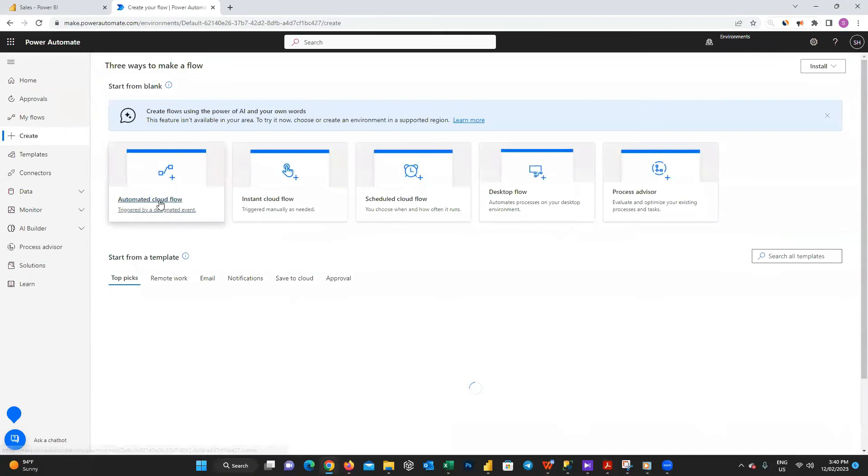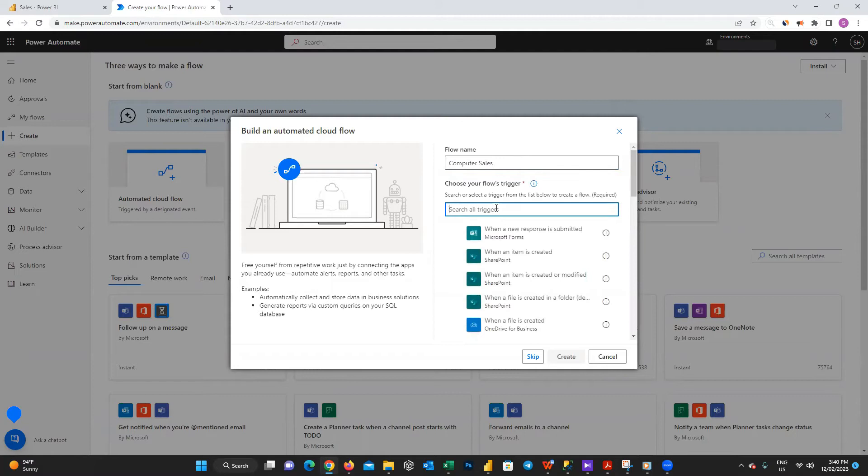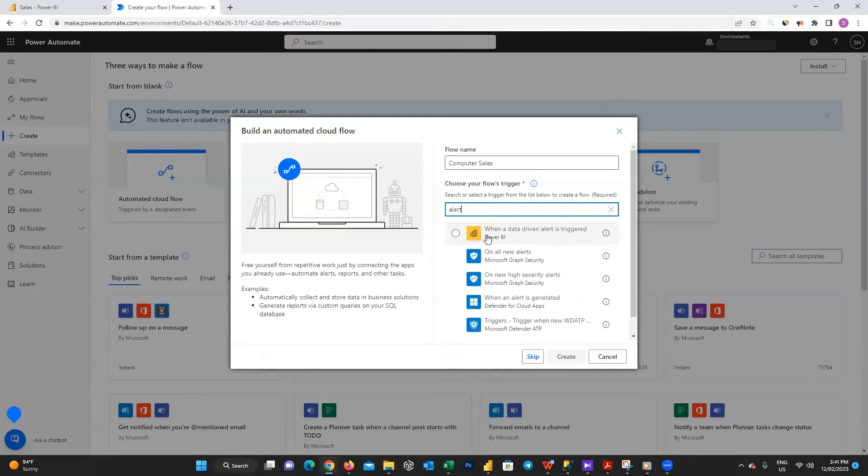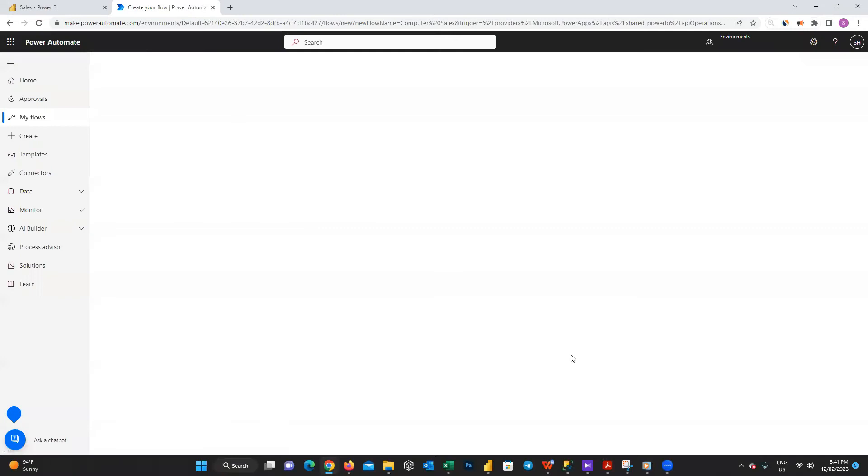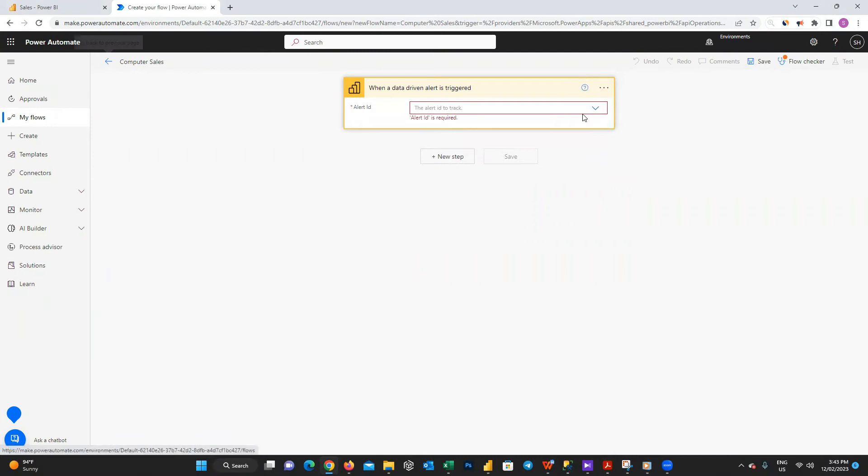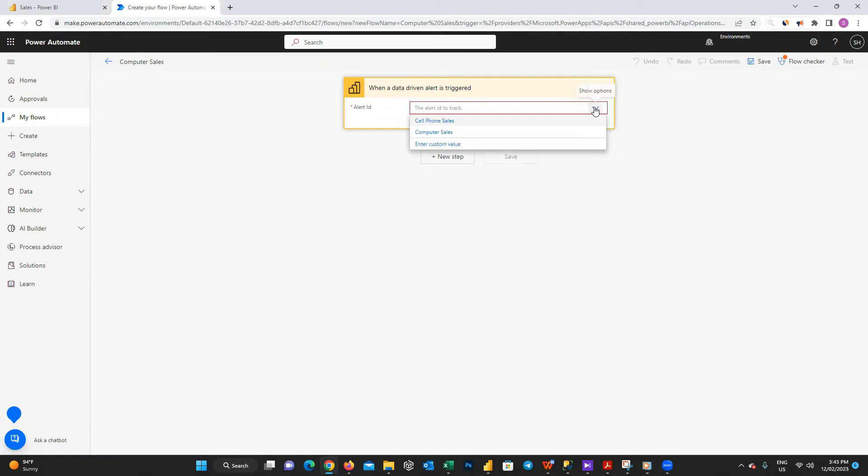I'm choosing a name for it and search for alert. Here you can see when a data-driven alert is triggered option in Power BI. Choose it and press on create. Wait for some seconds. If you have saved the alert in Power BI, then in the alert ID drop down menu you can see the options. I choose computer sales and then press a new step.